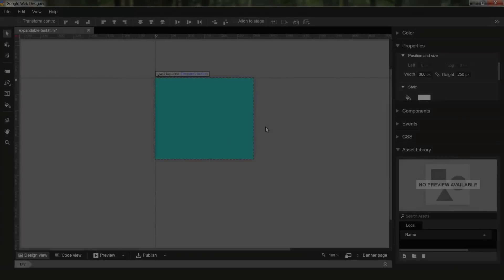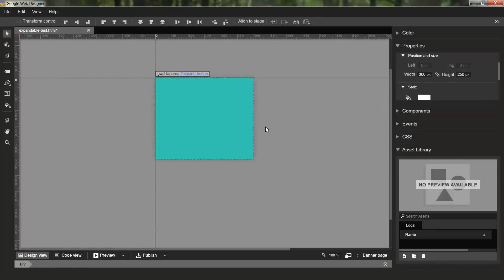Hello everybody, my name is Heather and I'm an engineer on the Web Designer team. In this video I'm going to be showing you some new functionality in this release for expandable ads.